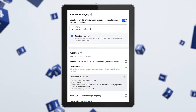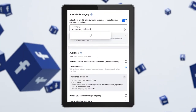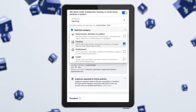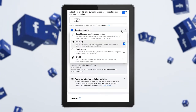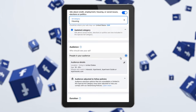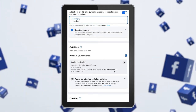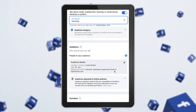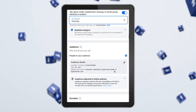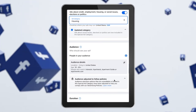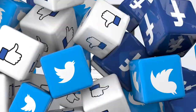When creating an ad on Facebook or Instagram, you would select special ad category and then select housing. Remember to keep your audience targeting as broad as possible, or Meta will reject the ad.